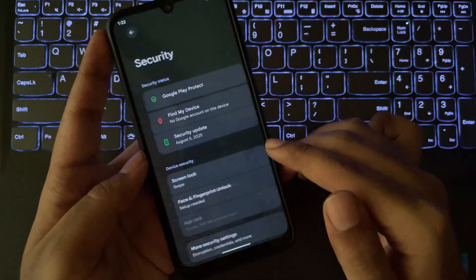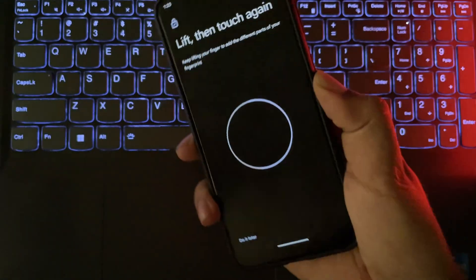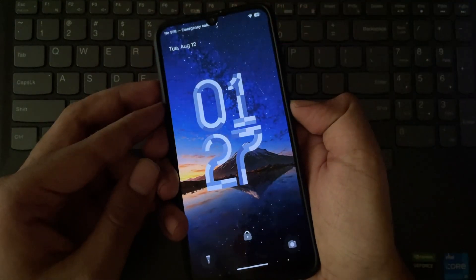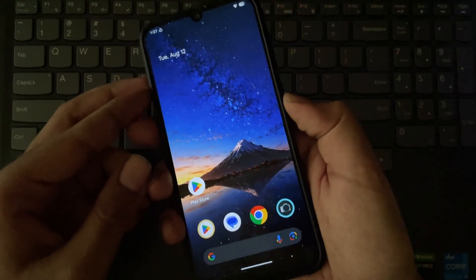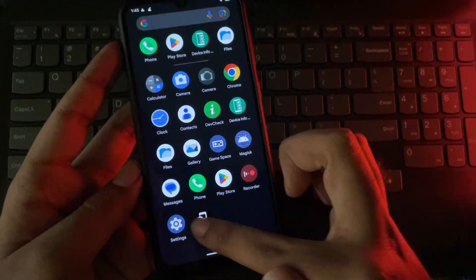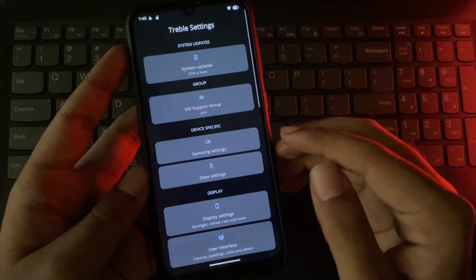In privacy and security, fingerprint is also working fine. I didn't notice any issues since I installed. It's optimized really well. And also this ROM comes with extra treble features.